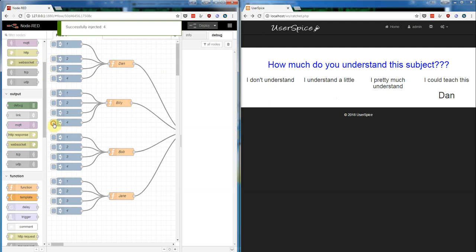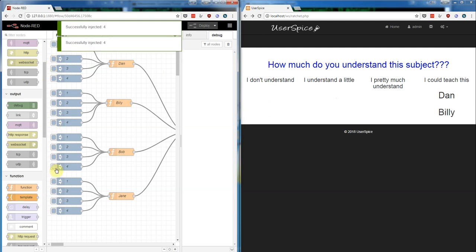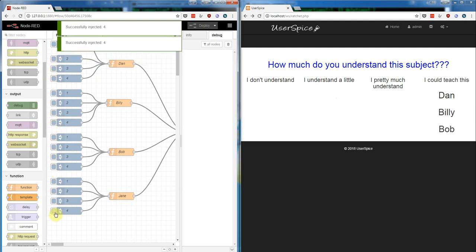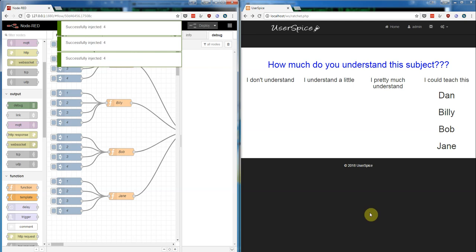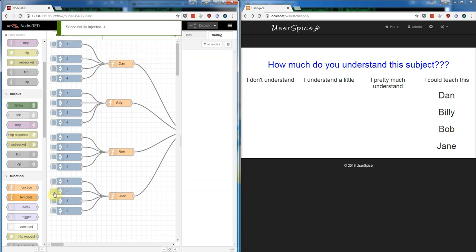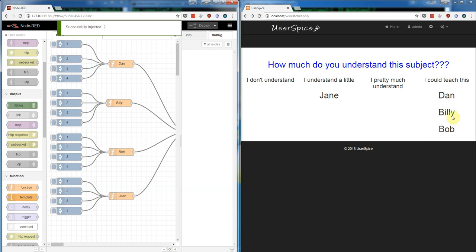So let's say if I have four for Dan, four for Billy, four for Bob, and four for Jane—they're all just gonna pop up here. But then if Jane decides that she's only a two now, then she's gonna disappear from there and come over here. And then if I add Dan to two, he's gonna drop down below.